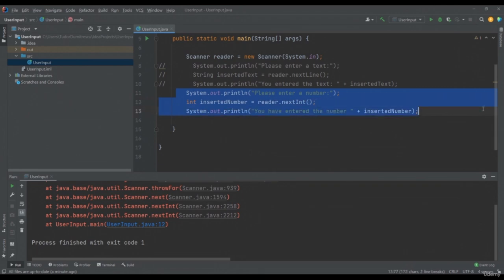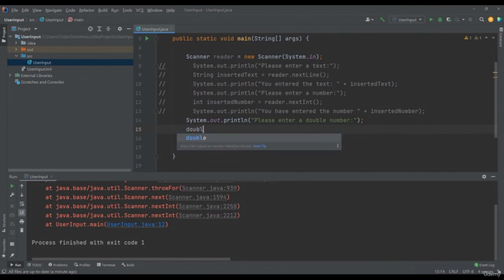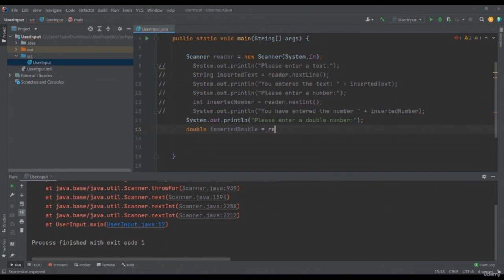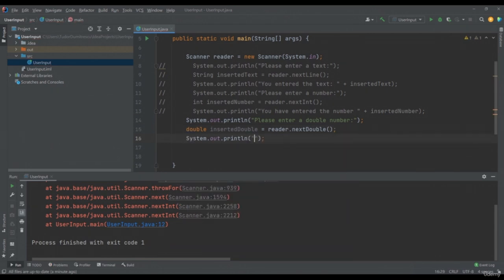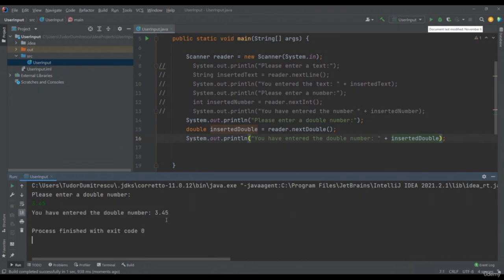To read a double number, I will first print System.out.println("Please enter a double number"). Here we will use the nextDouble method. double insertedDouble equals reader.nextDouble(). We will display System.out.println("You have entered the double number " + insertedDouble). We will run the application and enter 3.45, after which the message "You have entered the double number 3.45" is displayed.